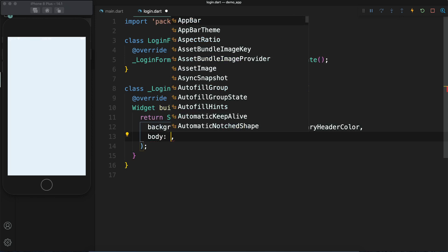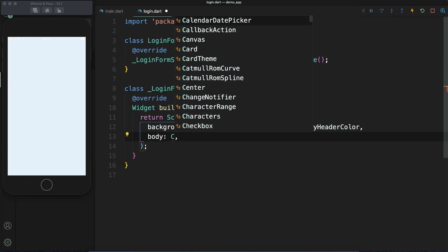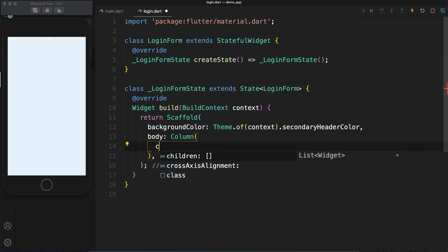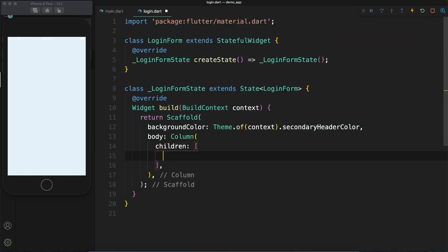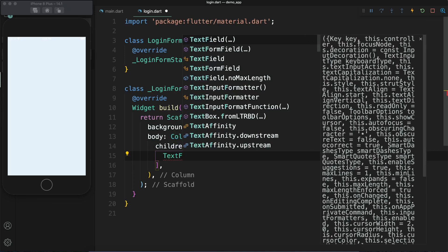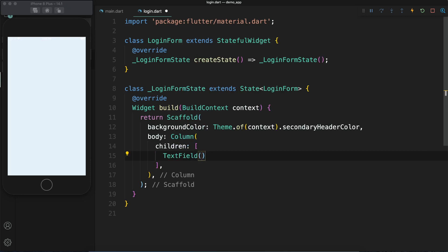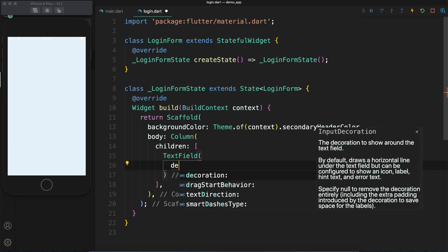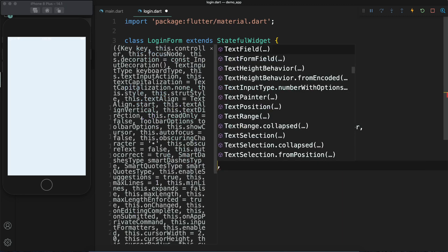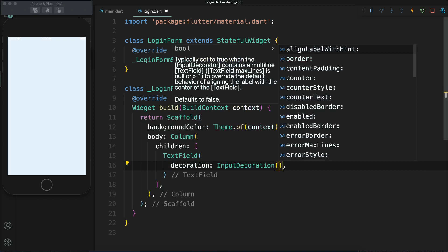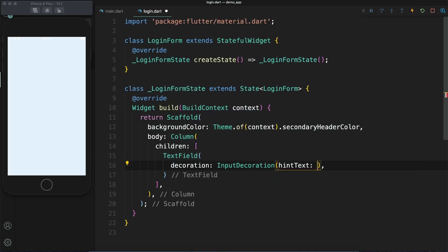In the body I am going to add a Column. A Column can hold multiple widgets — we are going to have some four widgets: one Text widget, two TextFields, and a button. Let's start with the TextField. Inside the TextField I am going to add a decoration, which will help us in identifying the purpose of the text field.